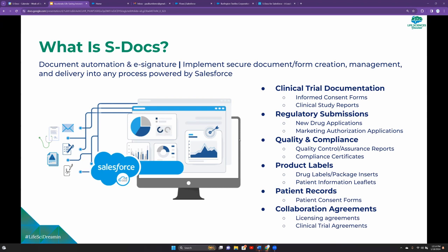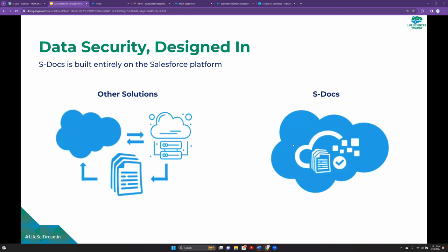Data security is one of the biggest challenges that is faced by life sciences organizations. You might be familiar with other tools that do the same thing that we do. Electronic signature and document generation is quite a saturated space, but despite the amount of competition or other solutions that exist, S-Docs is the only one that is native to Salesforce. What does that really mean? With other solutions, your data begins inside of Salesforce on their secure platform, but when it comes time to generate a document, that data has to leave the secure walls of Salesforce for processing on an external system.